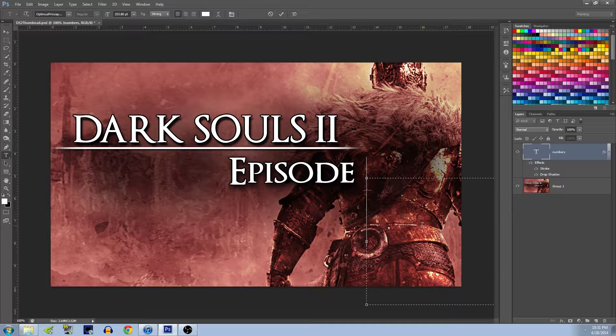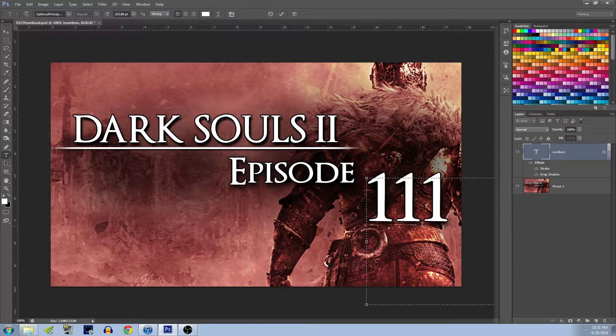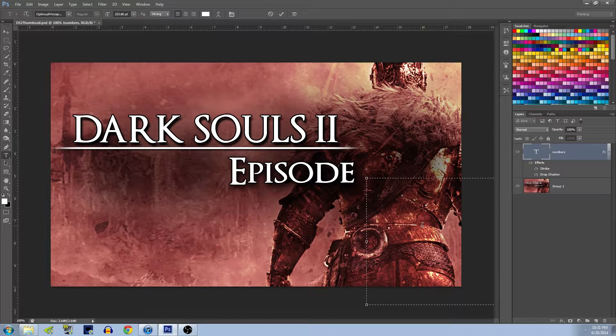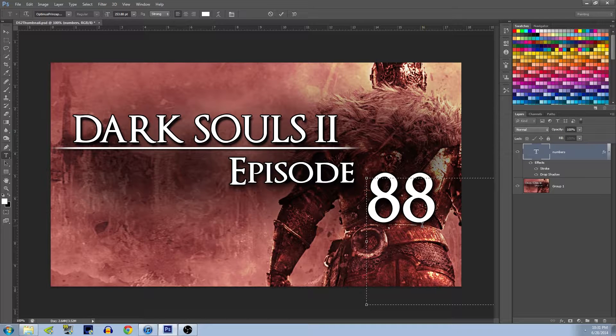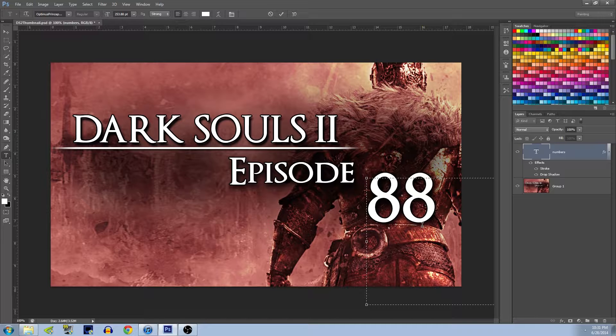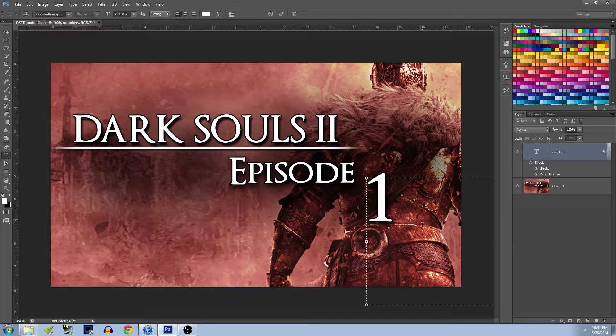Once you have that, you're going to want to make sure that this number will actually fit properly no matter how many digits you put in. It doesn't have to be three digits unless you're going to do like a three-digit Let's Play. So what I do is just make sure 88 fits because those are the fattest numbers depending on your font. 88 is usually the good one, but I always leave it at one, you don't have to.